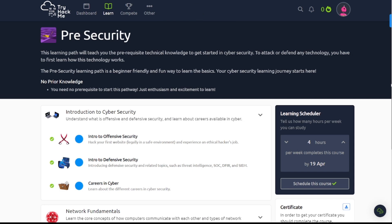Hey everybody, it's WireDogSec. In today's video we're going to take a look at this learning path called Pre-Security. This learning path will teach you the prerequisite technical knowledge to get started in cybersecurity. To attack or defend any technology, you have to first learn how this technology works. You know how I preach the fundamentals and the basics of information technology everyone should learn and understand, because they're going to apply throughout your career.